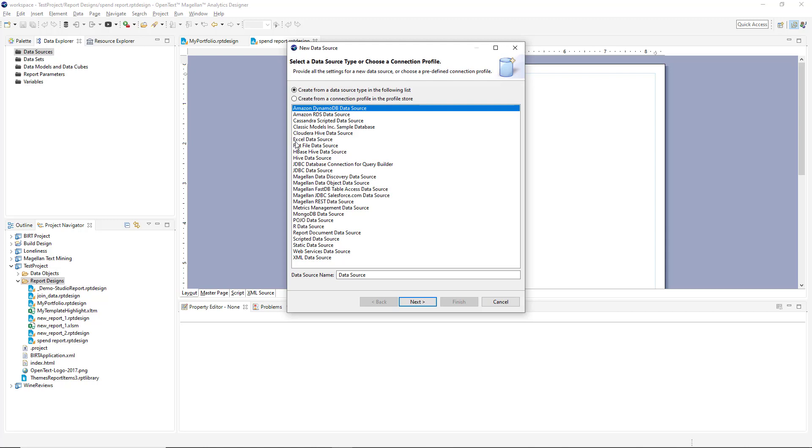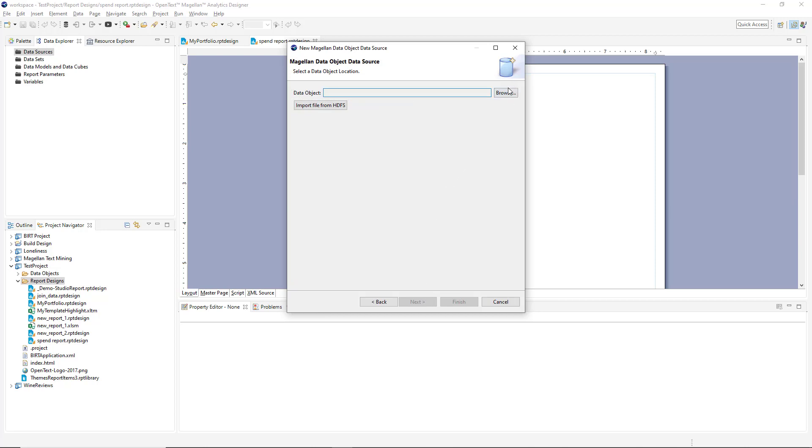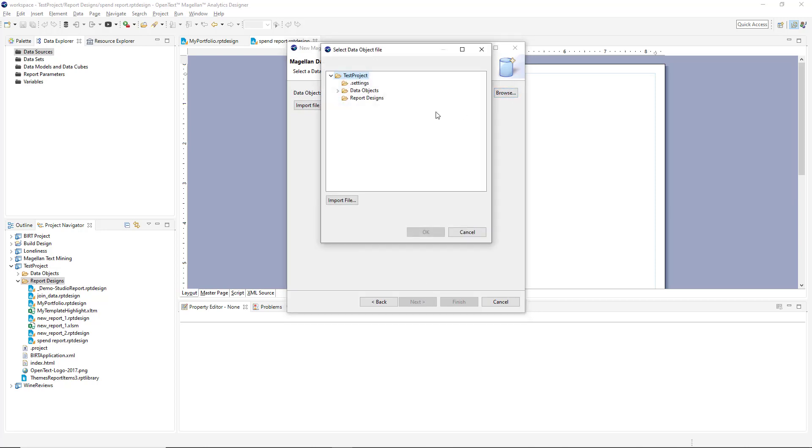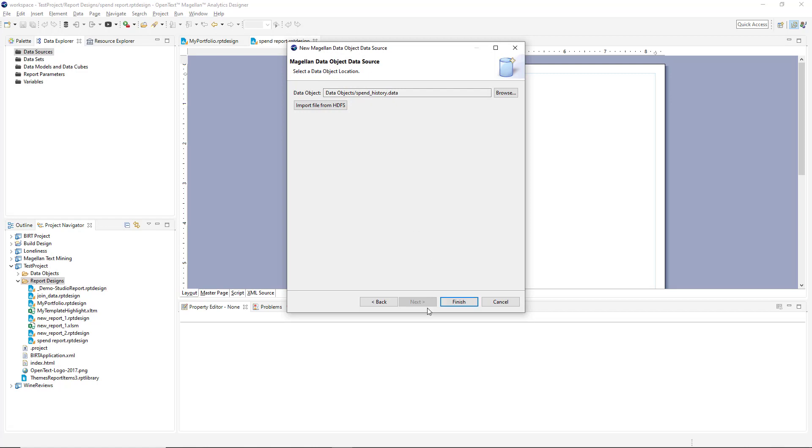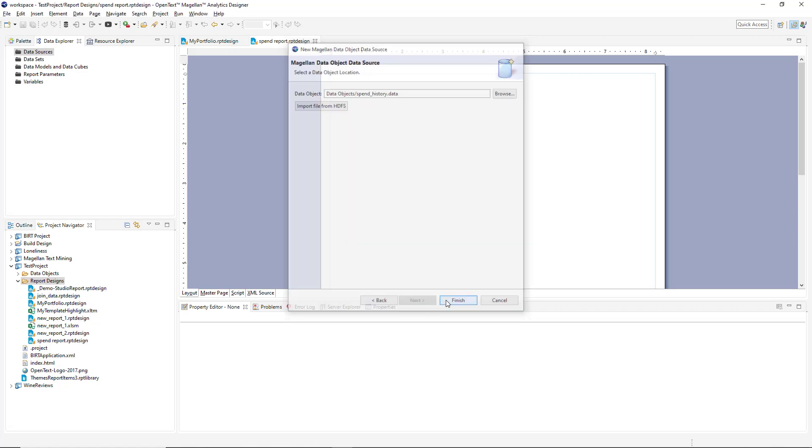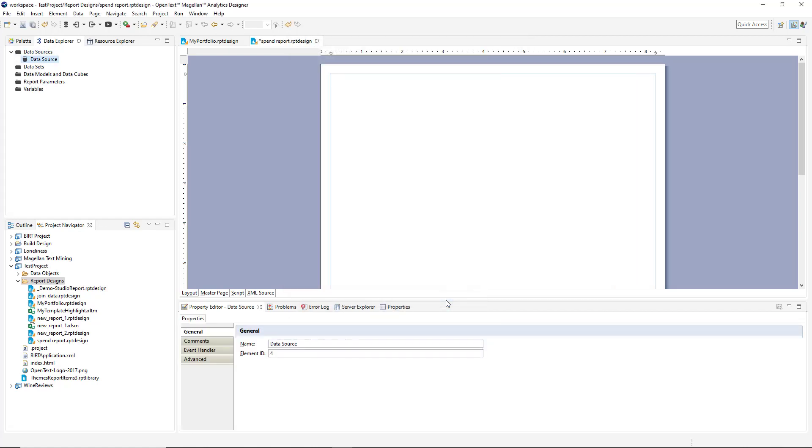So we're going to select a data object data source here. We'll browse and find our data object, and we've got one here called spend history that we worked with earlier.